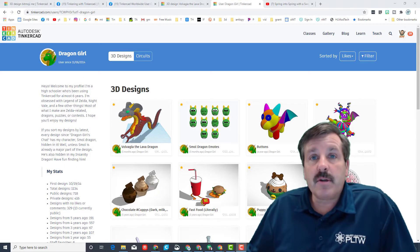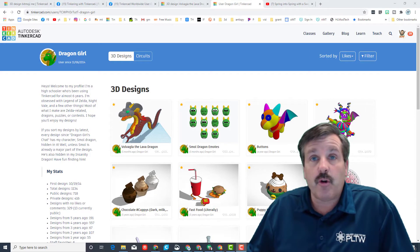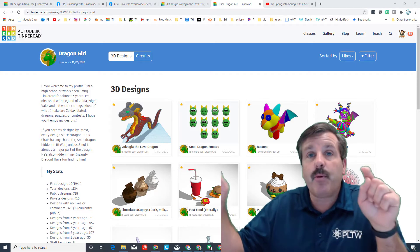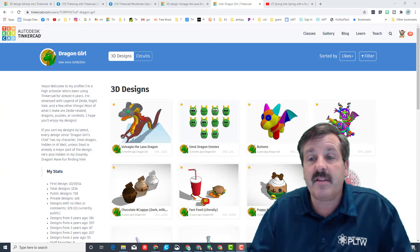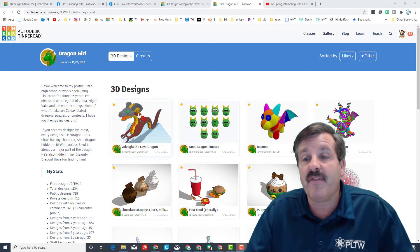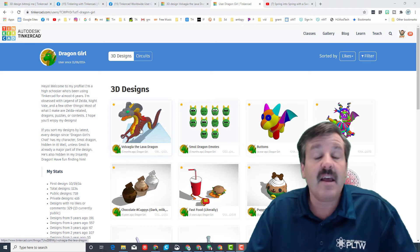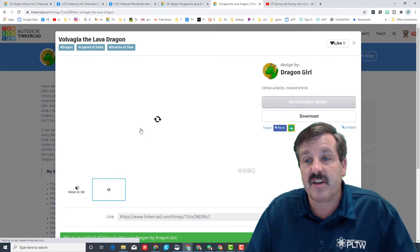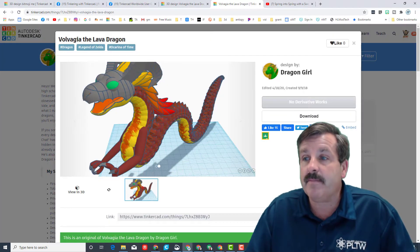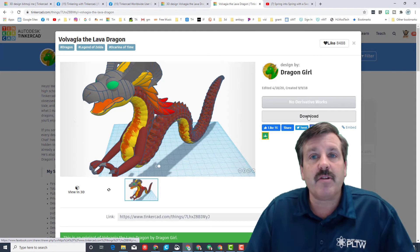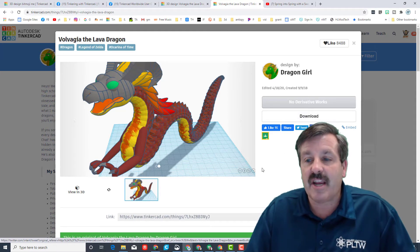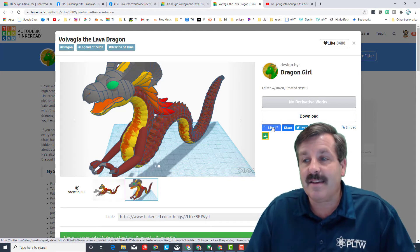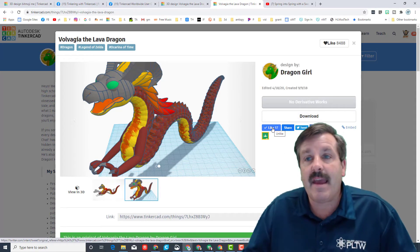You can find more designs by Dragon Girl by checking out her Tinkercad profile. I will put a link to it in the description. And when you do find the designs, like right here you can see Volvagia the Lava Dragon, you're not allowed to download it, you're allowed to just check it out, but you can give it a like.